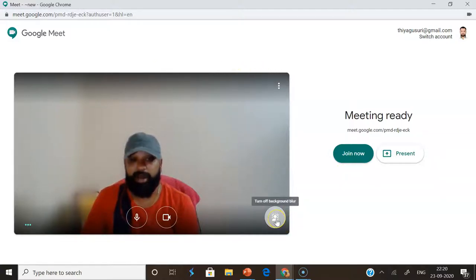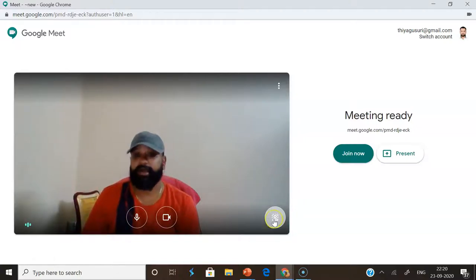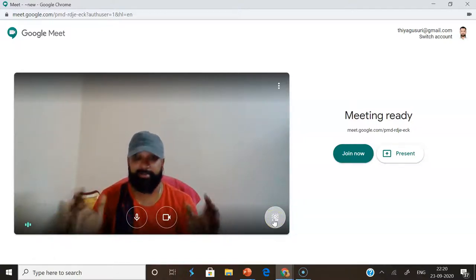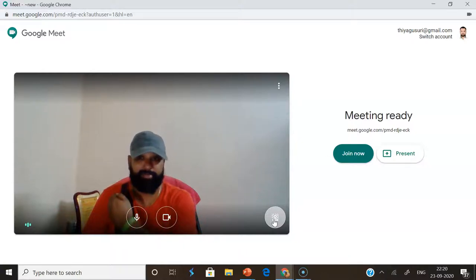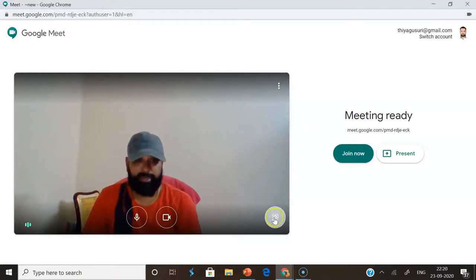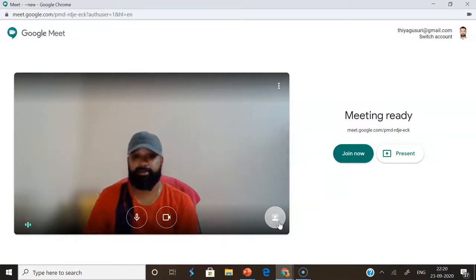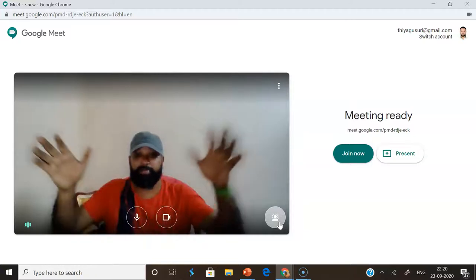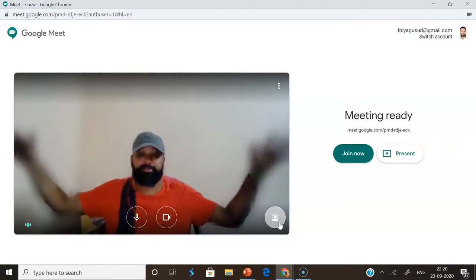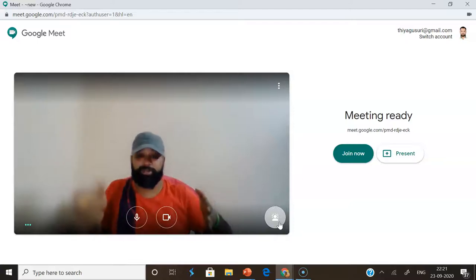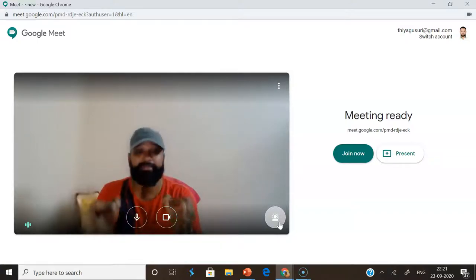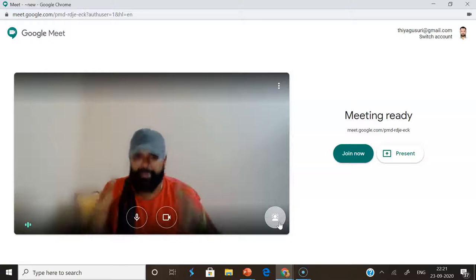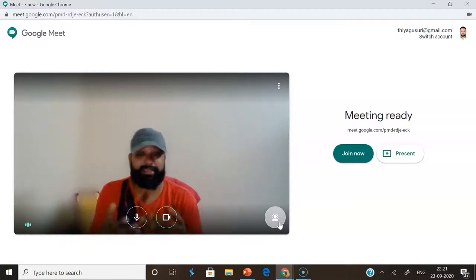Now recently Google Meet has incorporated a new feature called turn on or turn off background blur. See here — right now I haven't done any background blurring, so you are seeing the entire background. Suppose if I click turn on background blur — see here what happened. Once you click turn on background blur, you can see my view in a very crystal clear manner, looking very pretty, but the background is totally blurred. Even if I open my hand like this, the hand will be blurring — only my view is shown clearly, while the entire background remains in blur mode.